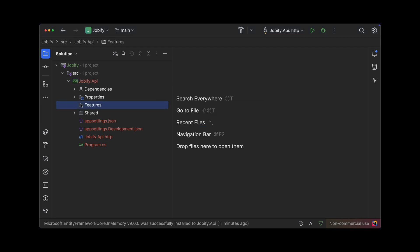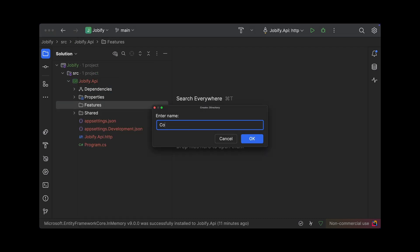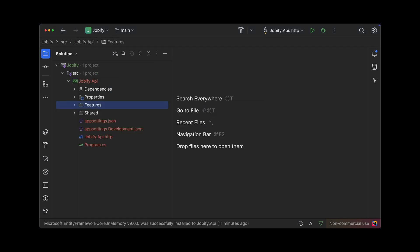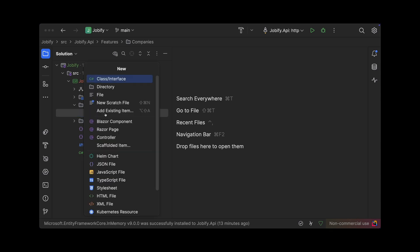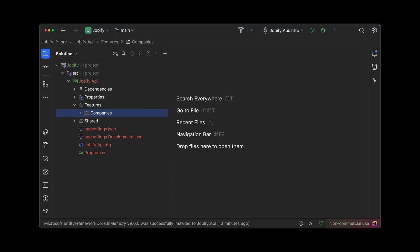Inside it, we will create the companies folder to organize all features related to companies. Then, within the companies folder, we will add a CreateCompany folder to hold everything for the create a company feature.